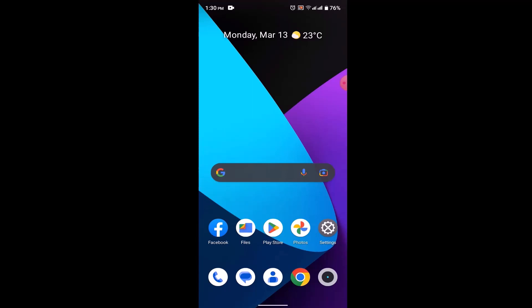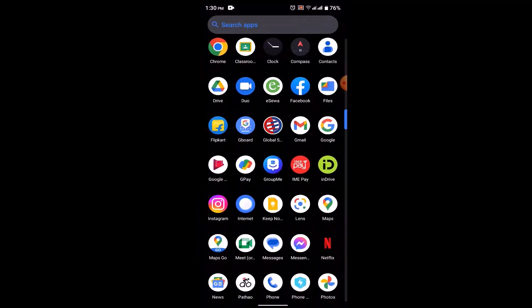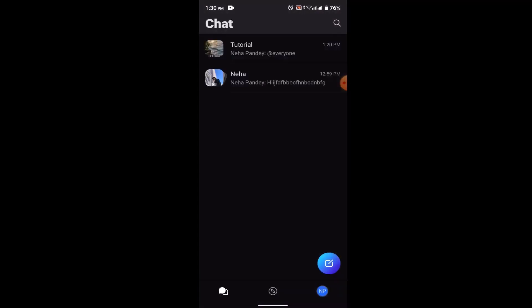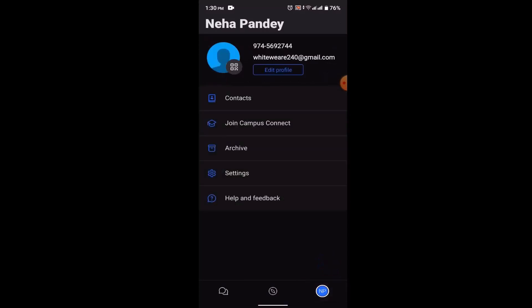In order to change your phone number in GroupMe, first of all you need to open up your application. Once you open your application, you'll be taken to the chat page. On the right-hand side bottom, click on your profile icon. Once you click on your profile icon, you'll be taken to the profile page.